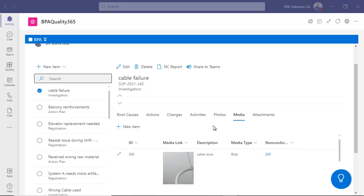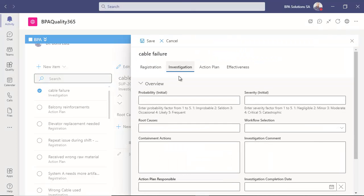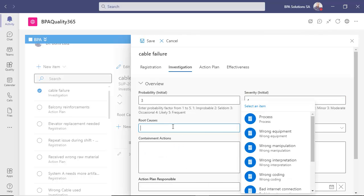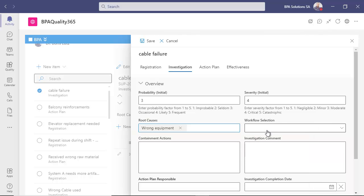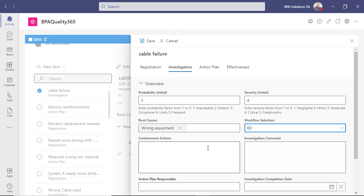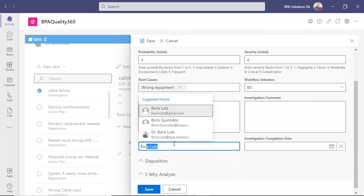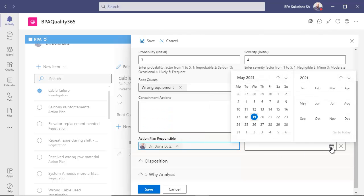The investigation work can be directly started inside Teams. Just adapt this form as you want. Start with the initial risk analysis. Select among root causes. Pick the right workflow. 8D if action plan is needed. Name an action plan responsible. And set the date.